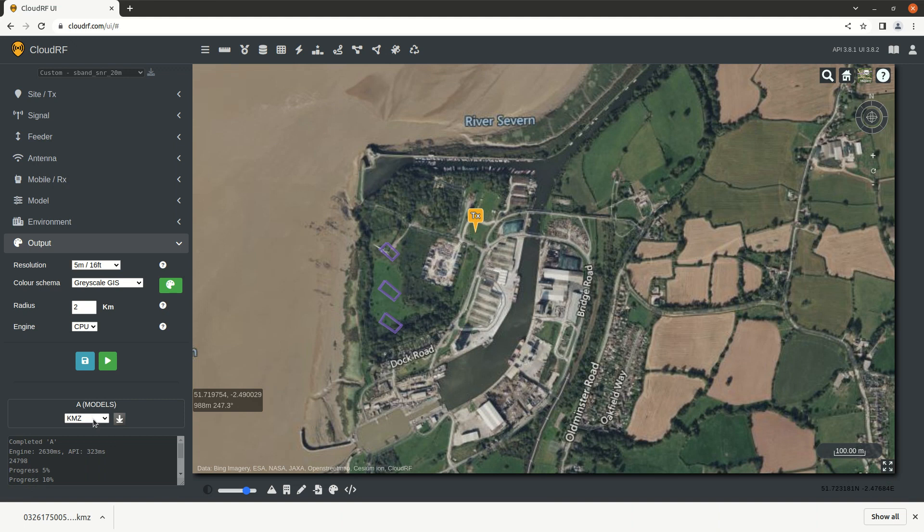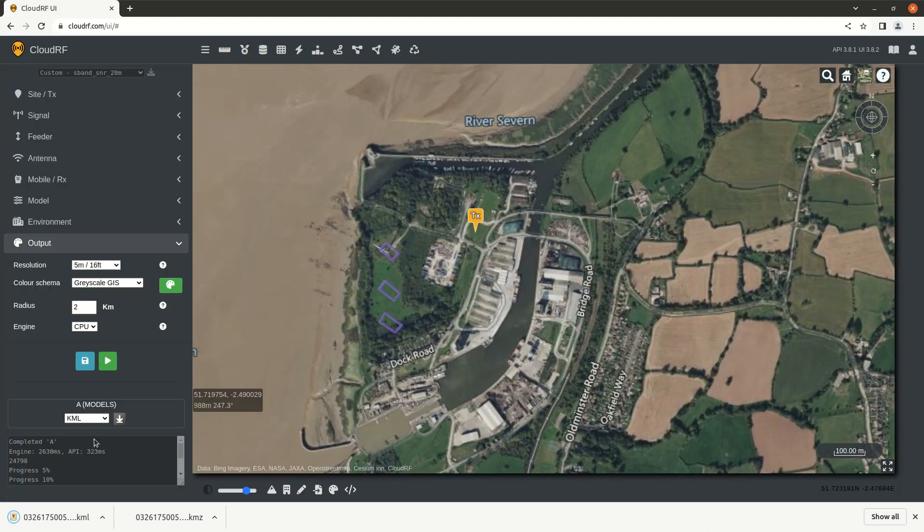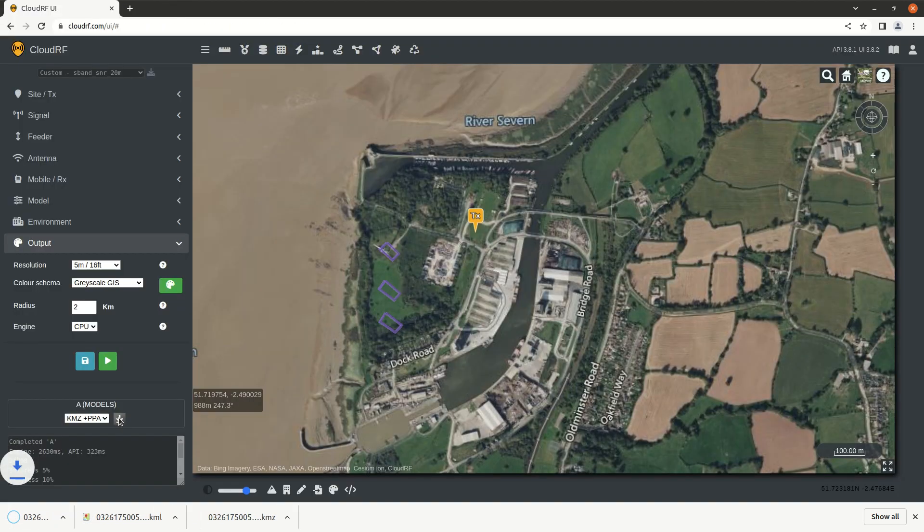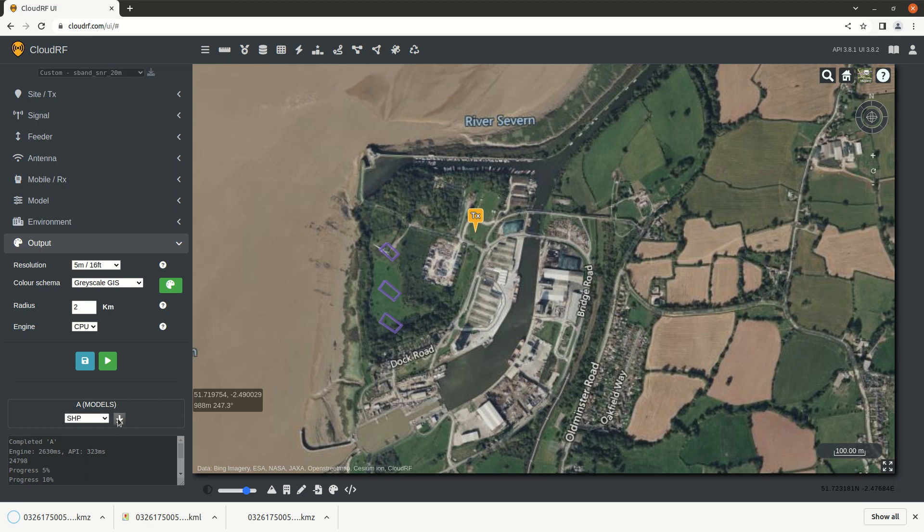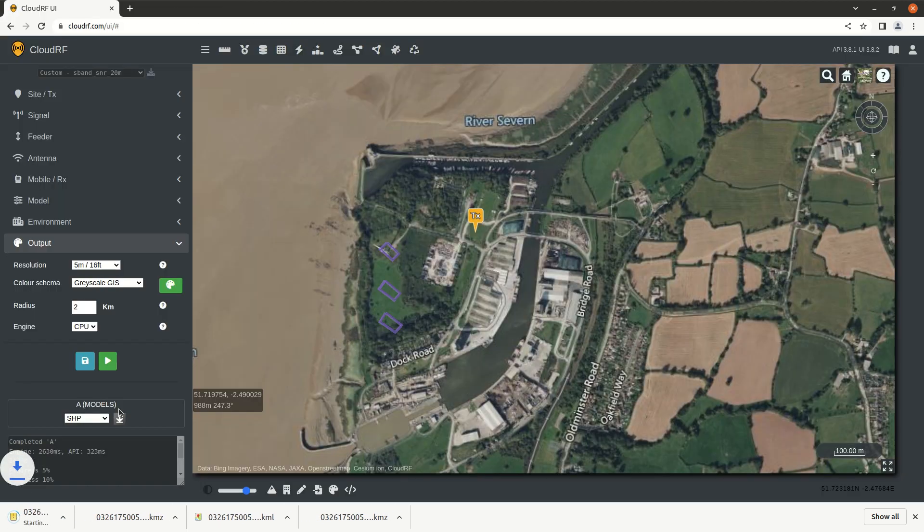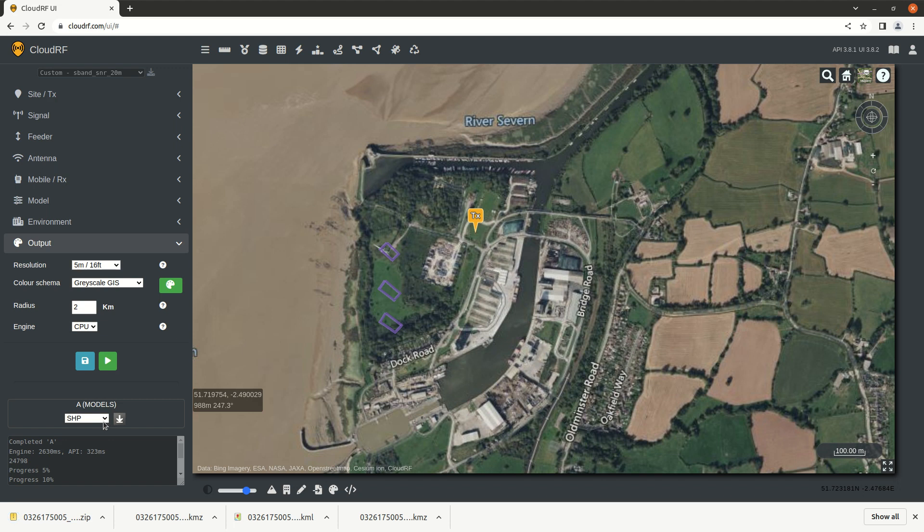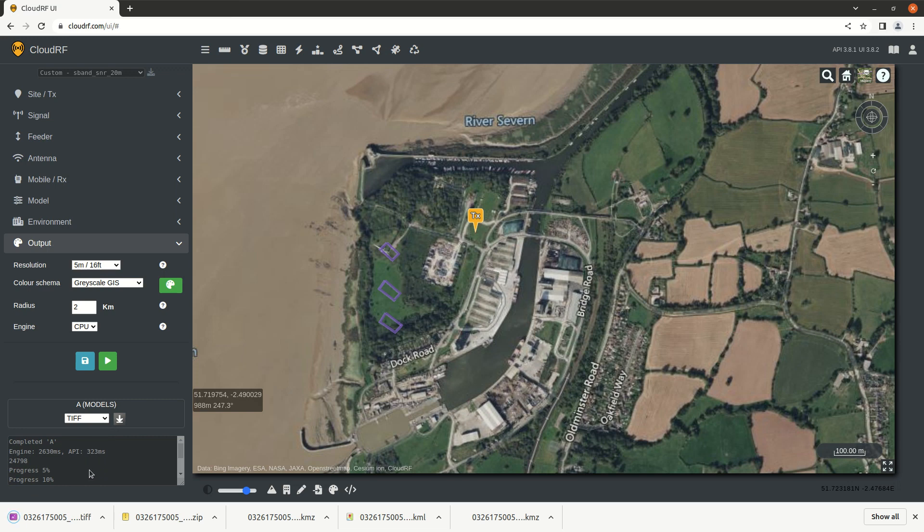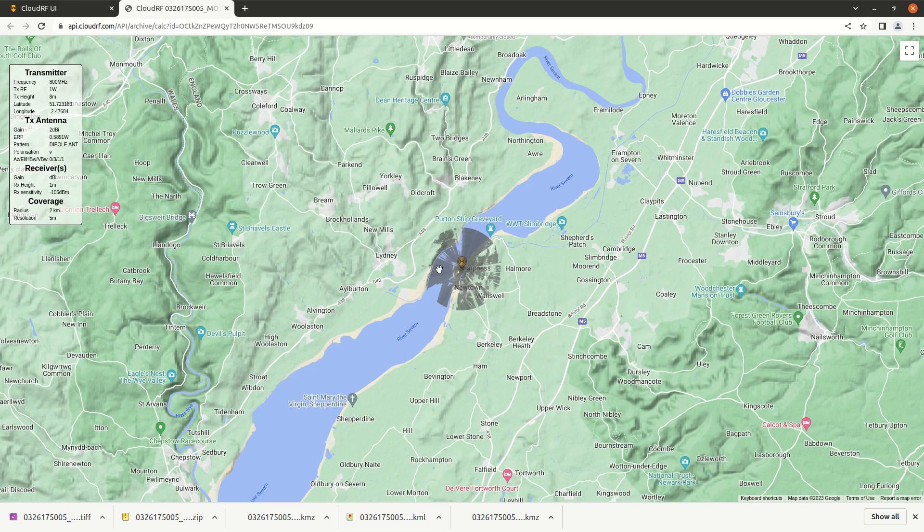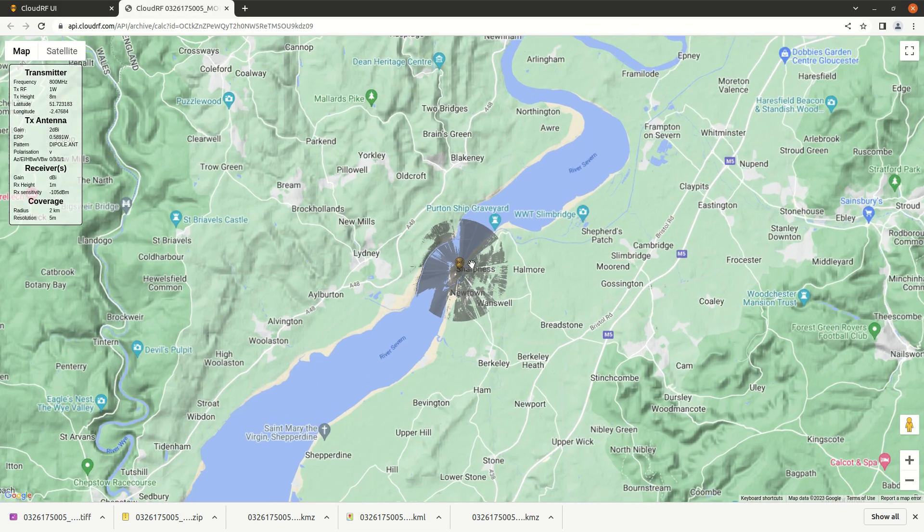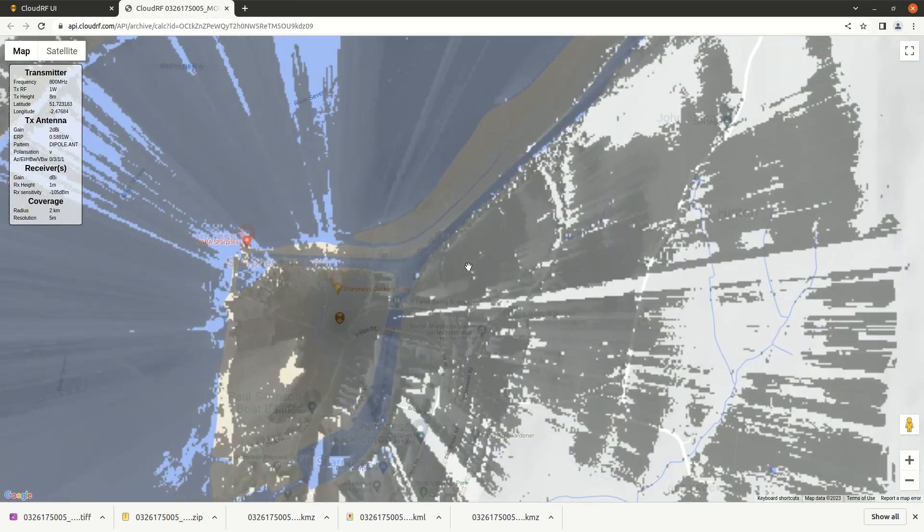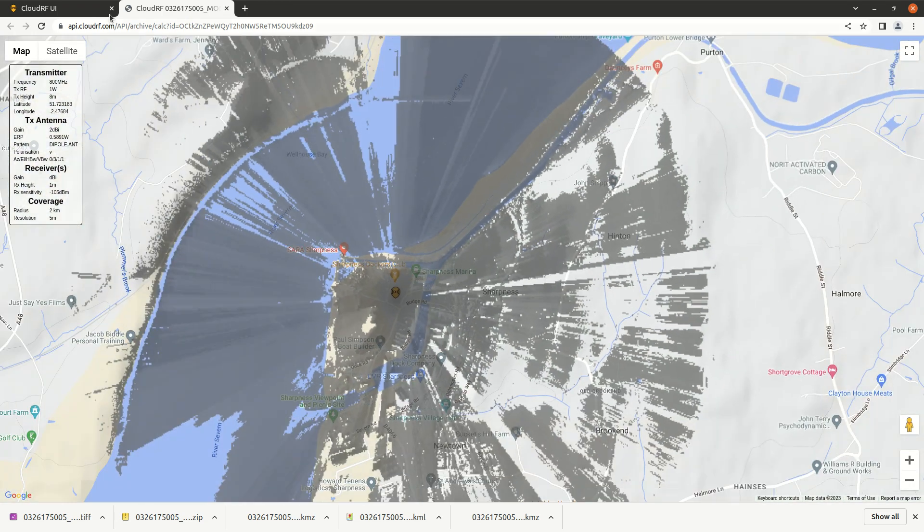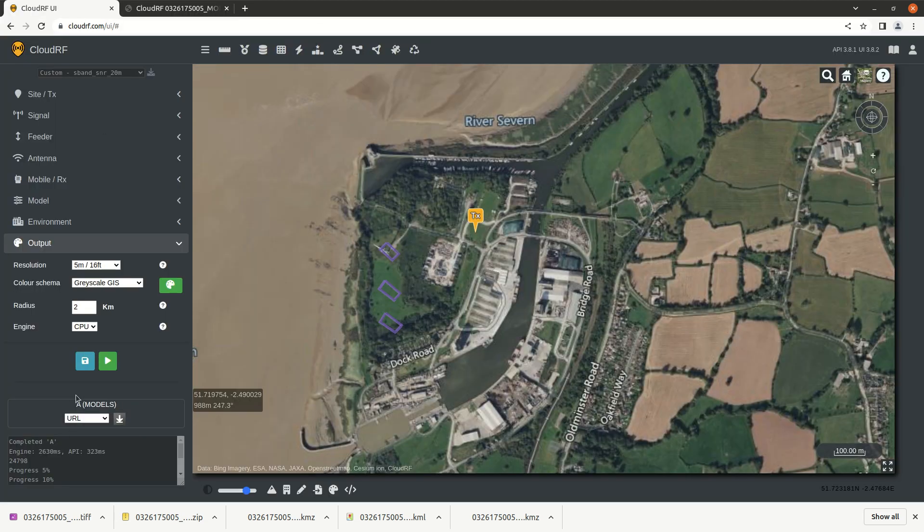Same goes for KML, KMZ plus a path profile tool for Google Earth, shapefile which takes longer because it is a raster to vector conversion, TIFF, a URL which is great if you want to share that layer with somebody else who does not have CloudRF, and finally HTML.